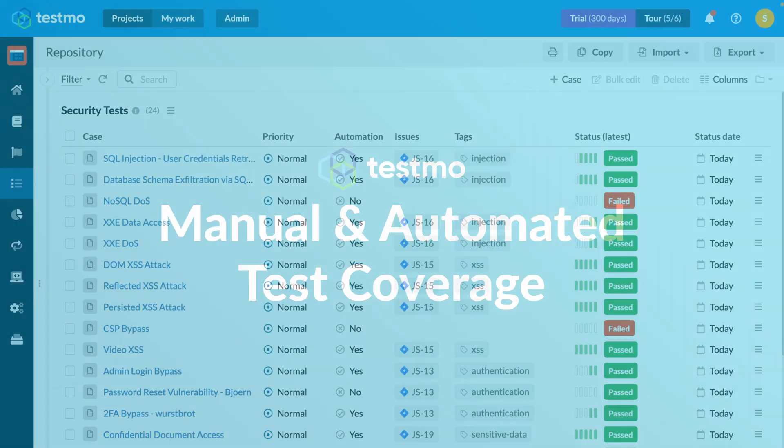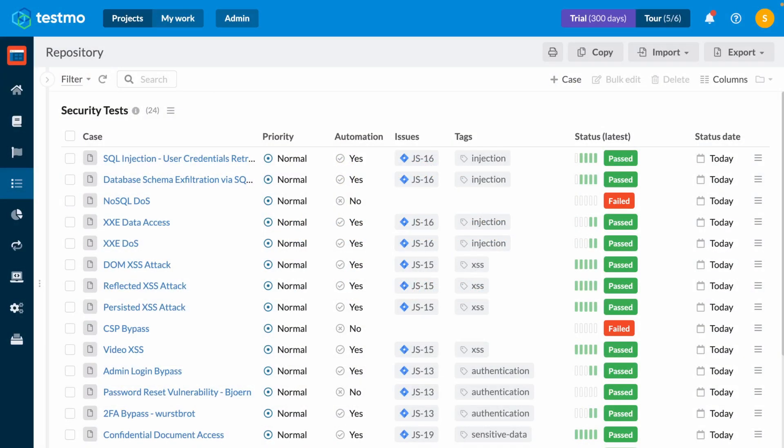Hi there, recently we got a question from a Testmo customer asking how can I figure out whether I have coverage for my features across both manual and automated test cases. I want to try and answer that question right now during this short video.